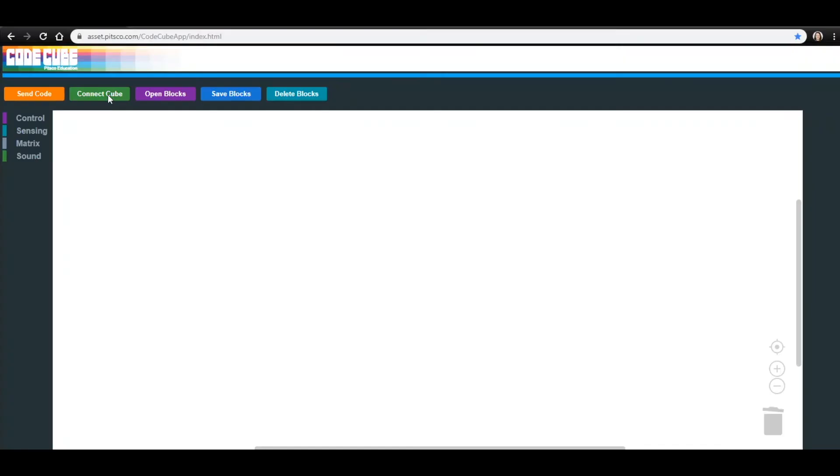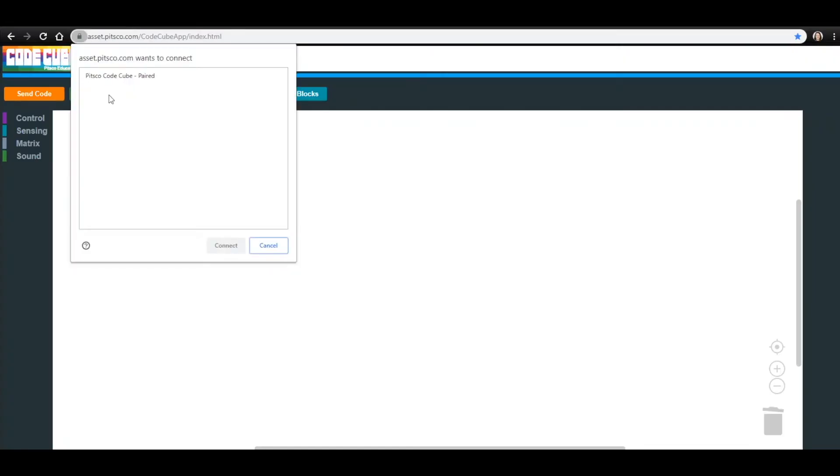Click Connect Cube in the top left corner of the app and select your CodeCube from the list. Then click Connect.